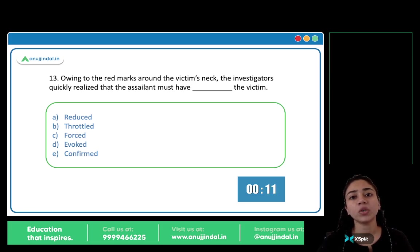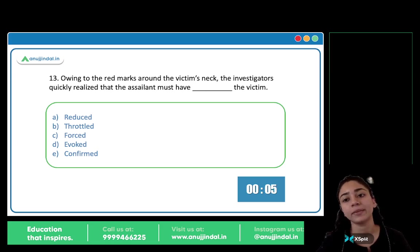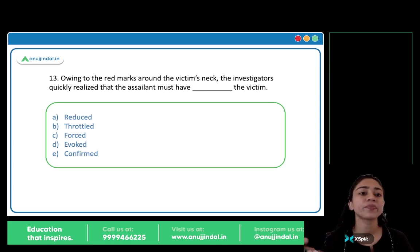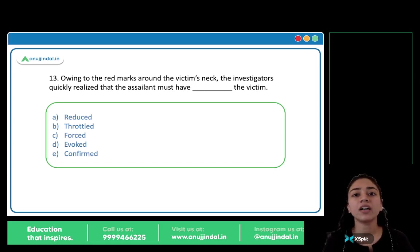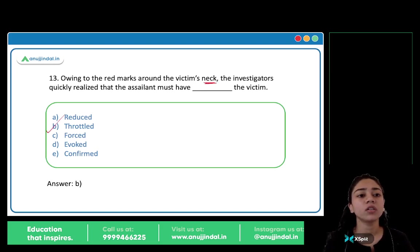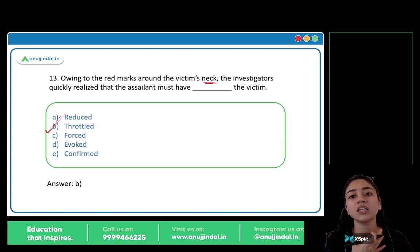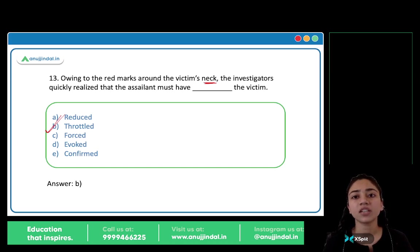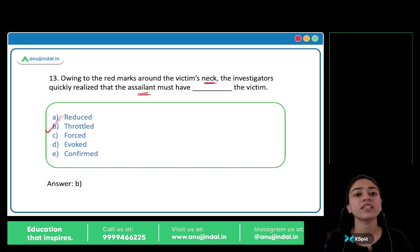Owing to the red marks around a victim's neck, the investigators quickly realized that the assailant must have blanked the victim. The answer is option B, throttled. To throttle someone means to press someone's throat. There were red marks on the victim's neck, so the assailant must have throttled the victim. So B is your answer.